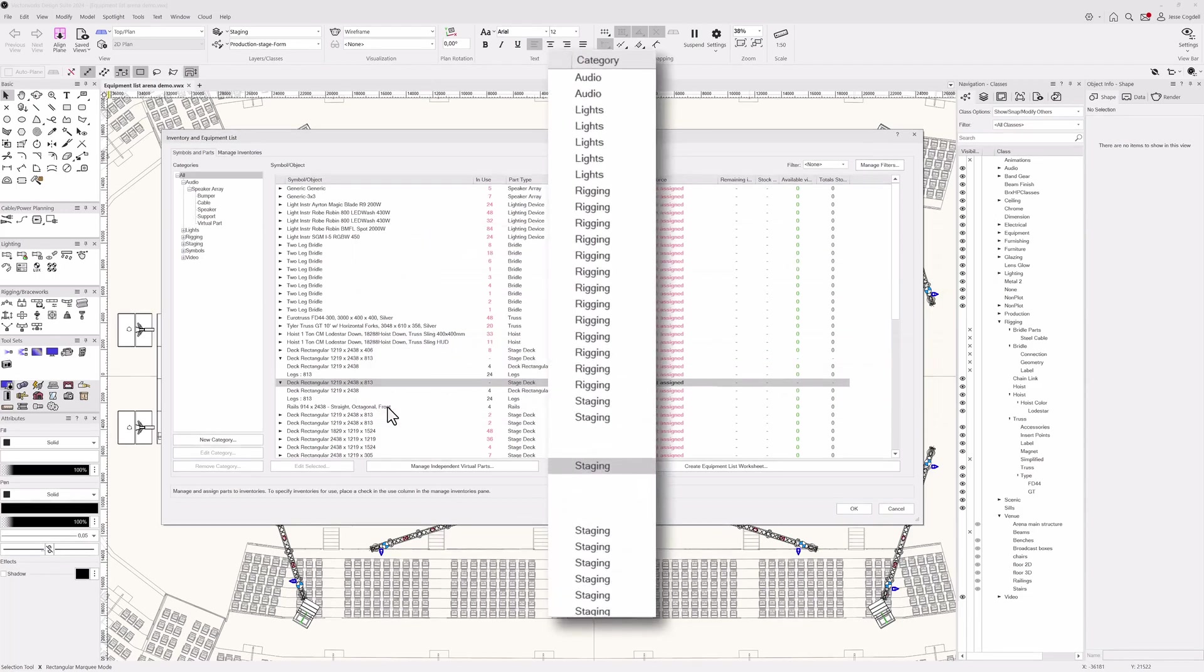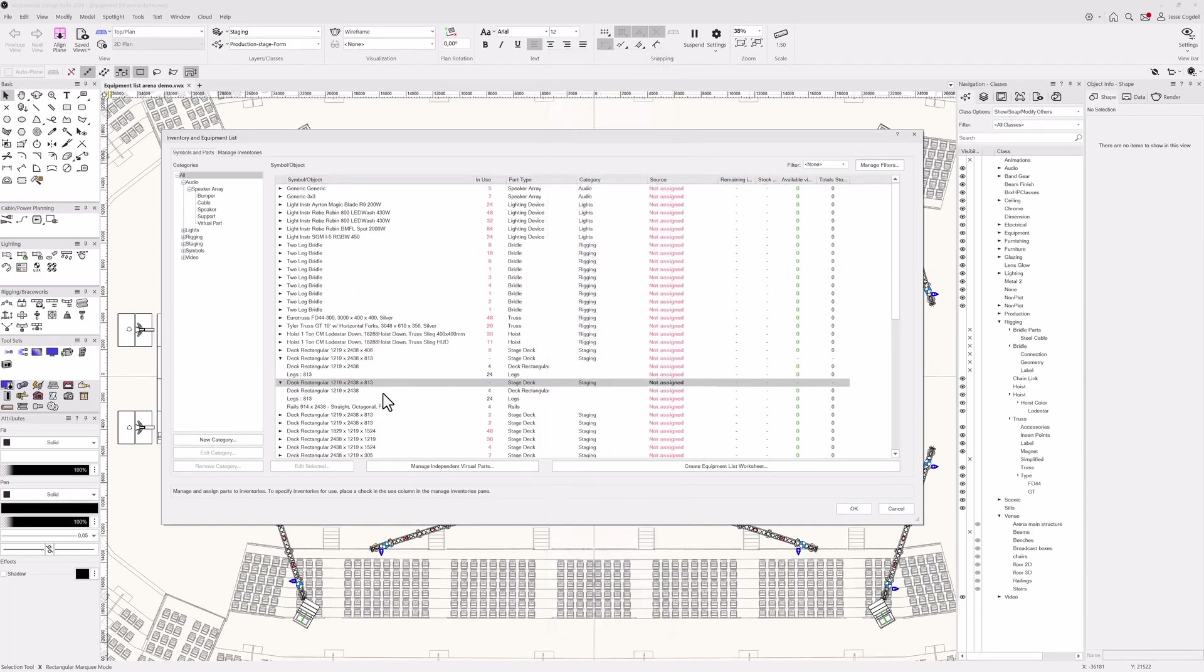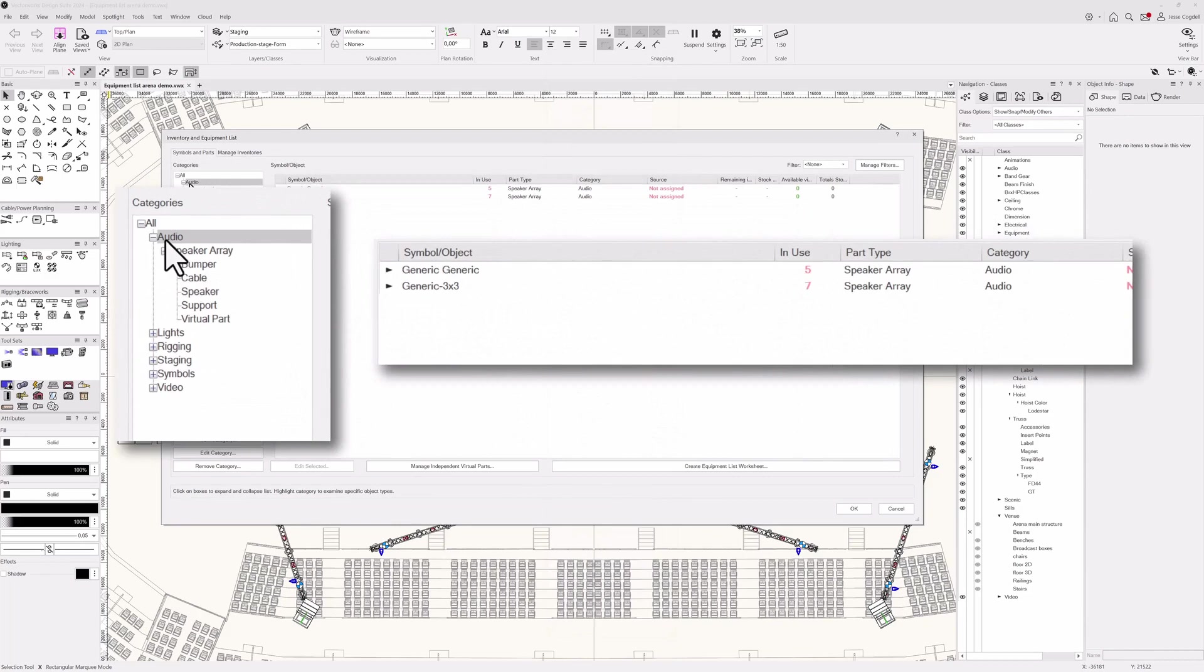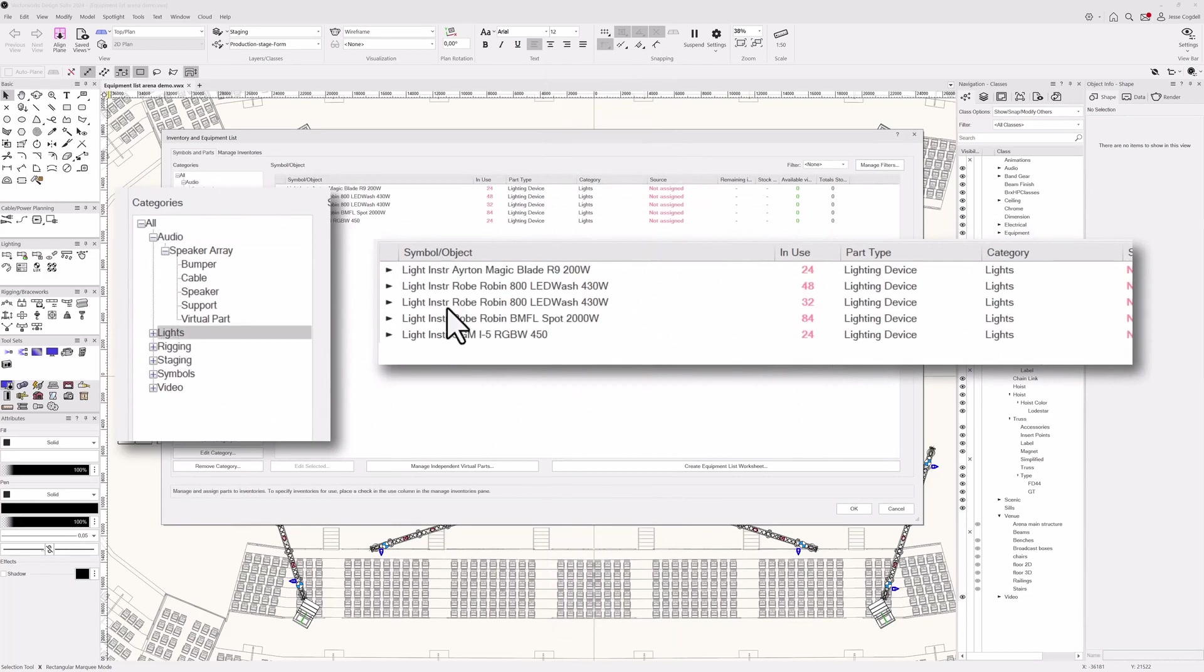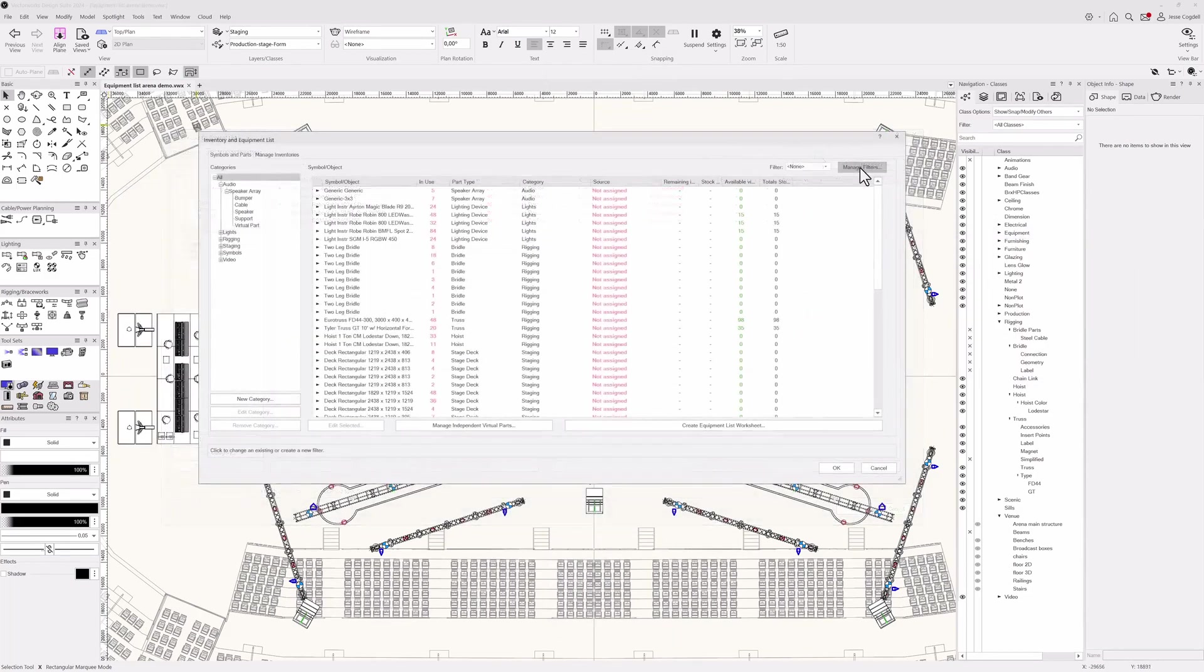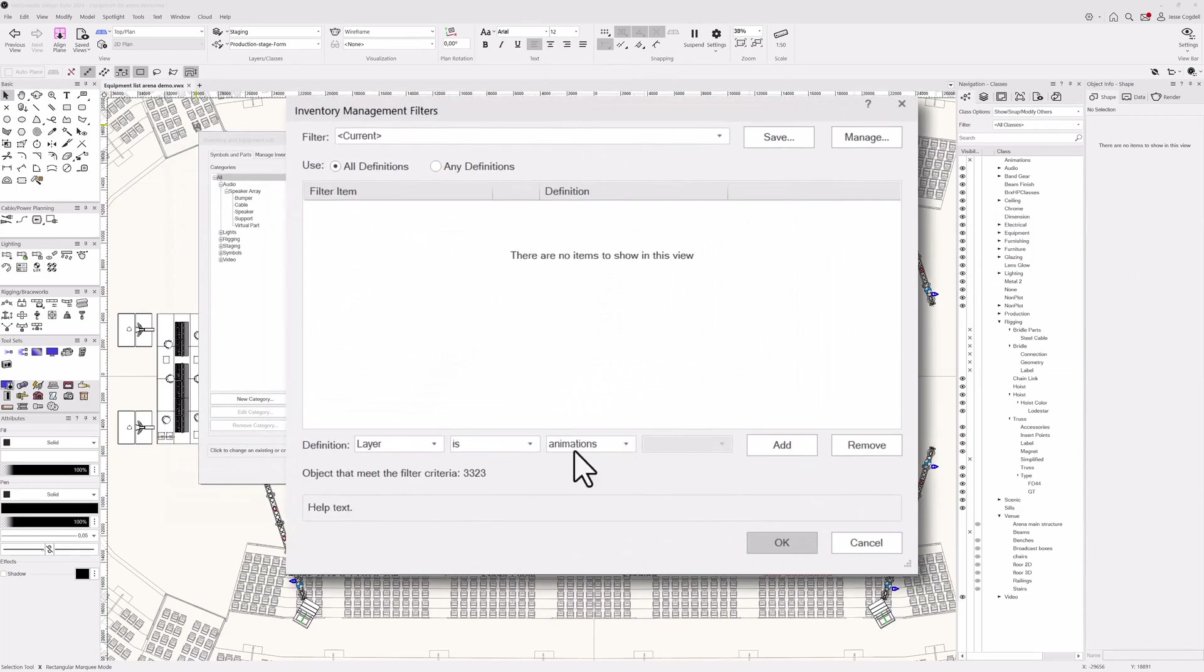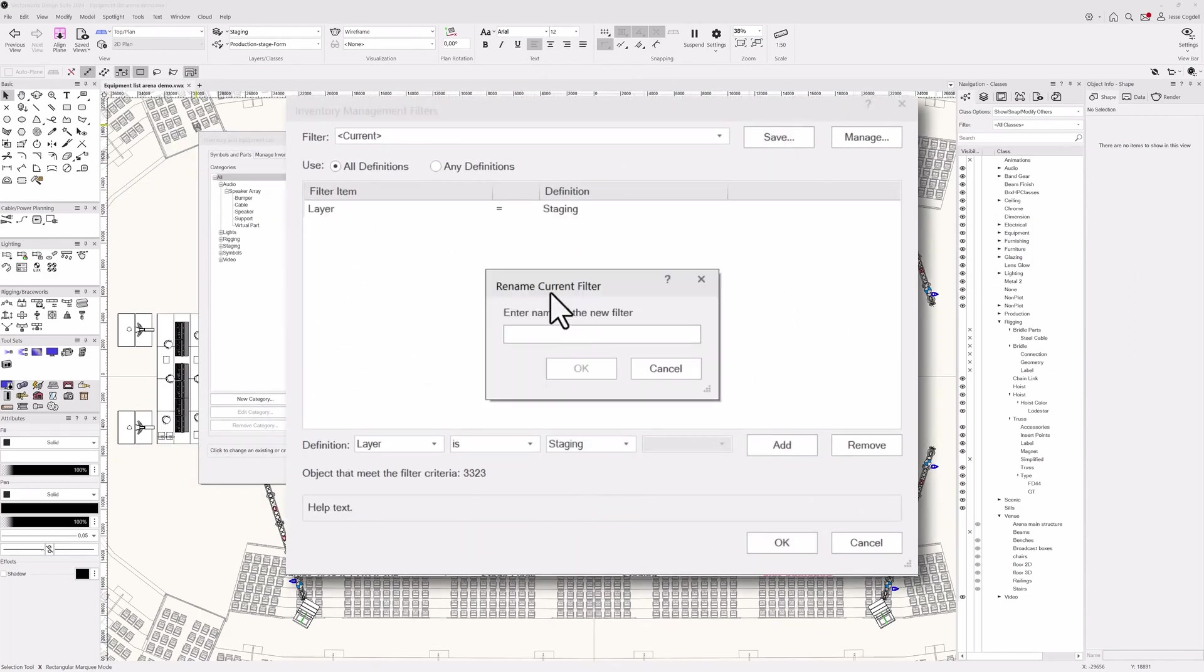To help organize your equipment list, all objects are assigned to categories based on the type of object. You can filter the list using these categories, or by setting up your own custom filters, which can be saved for use in future projects.